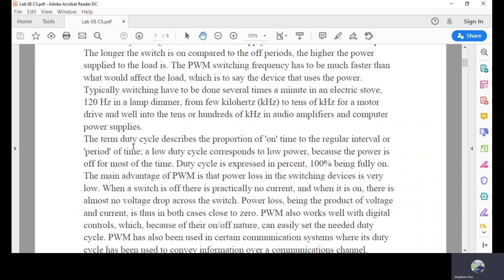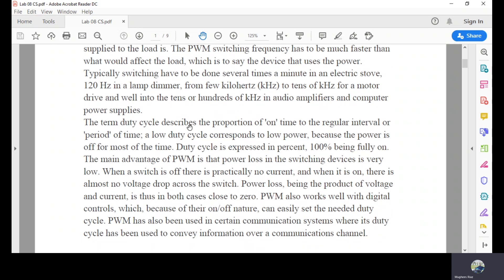The duty cycle is the proportion of on-time to the regular interval or period of time. A low duty cycle corresponds to low power because the power is off for most of the time. Duty cycle is expressed as a percentage — 100% means fully on. The main advantage of PWM is that power loss in the switching device is very low, because the switching frequency is so high.